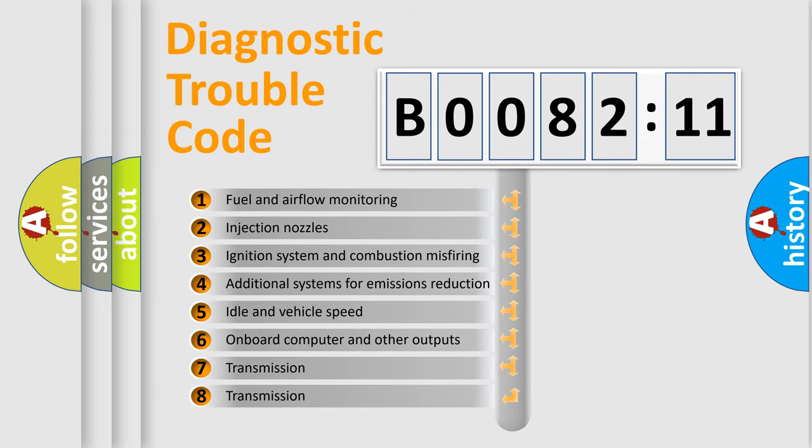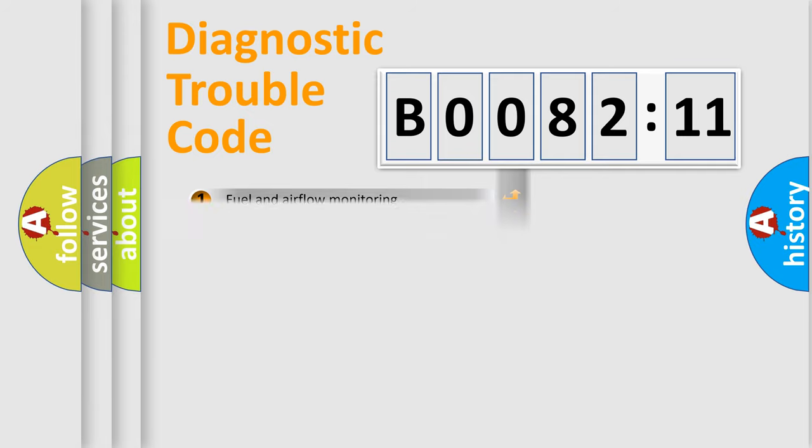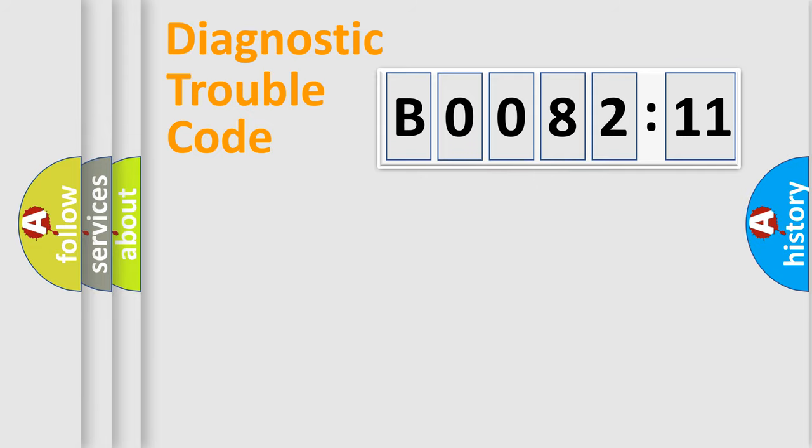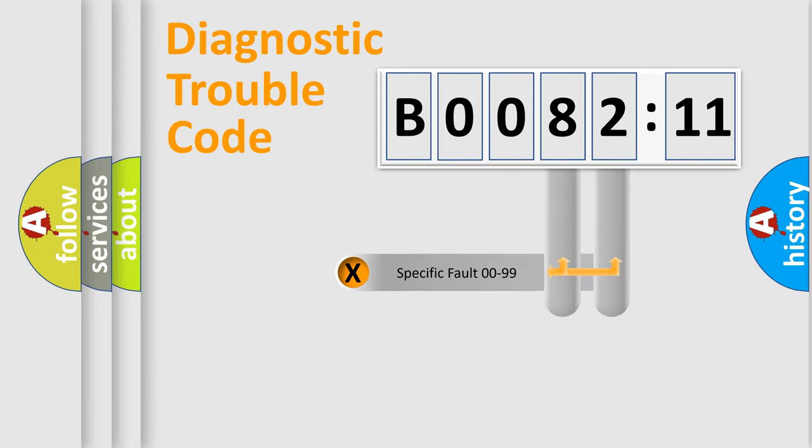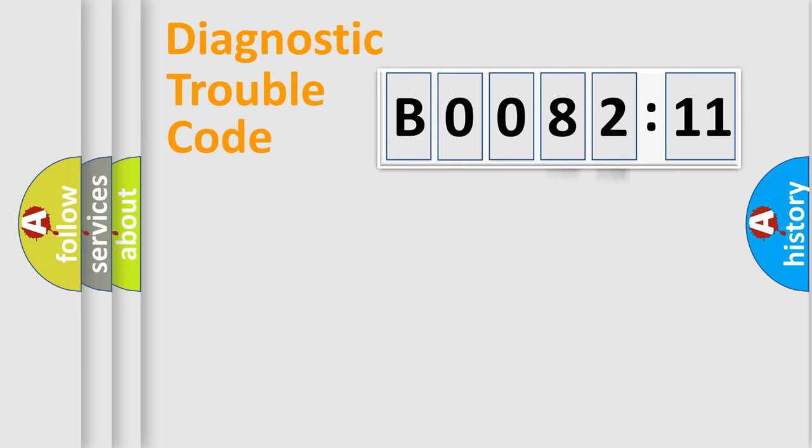The third character specifies a subset of errors. The distribution shown is valid only for the standardized DTC code. Only the last two characters define the specific fault of the group.